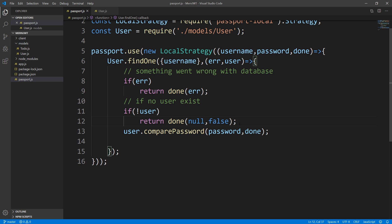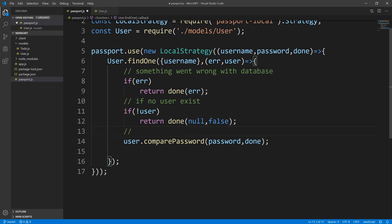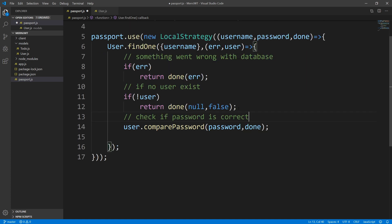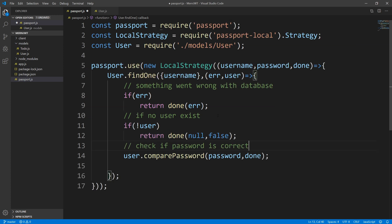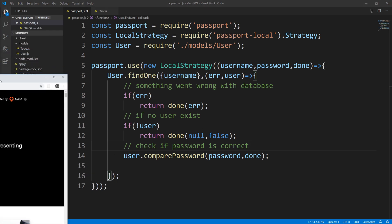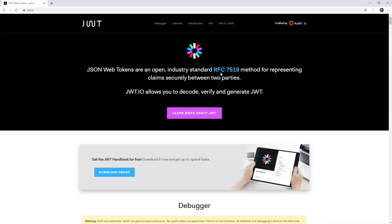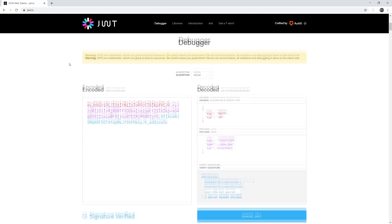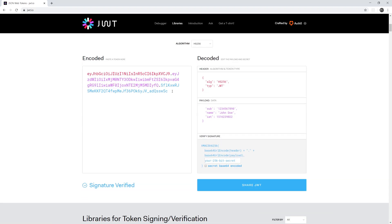Now before we move on to JWT — we're going to create a new strategy using passport-jwt — I want to go over what an actual JWT token is. If you head over to jwt.io, you can see that they actually give you an example of a JWT token, and on the right-hand side is the decoded version of it.